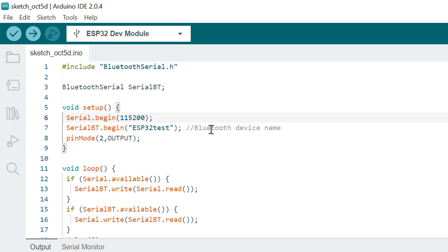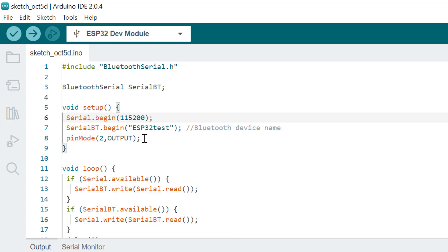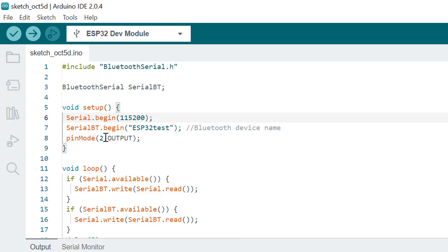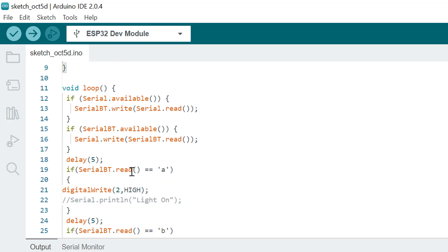Then you create a name for the Bluetooth device — any name is fine. So when you turn on Bluetooth on your phone and your ESP is on, after uploading this code you will see this name on your Bluetooth. We're going to switch on an LED which is attached to the ESP, connected to pin number 2, and it is set as an output.